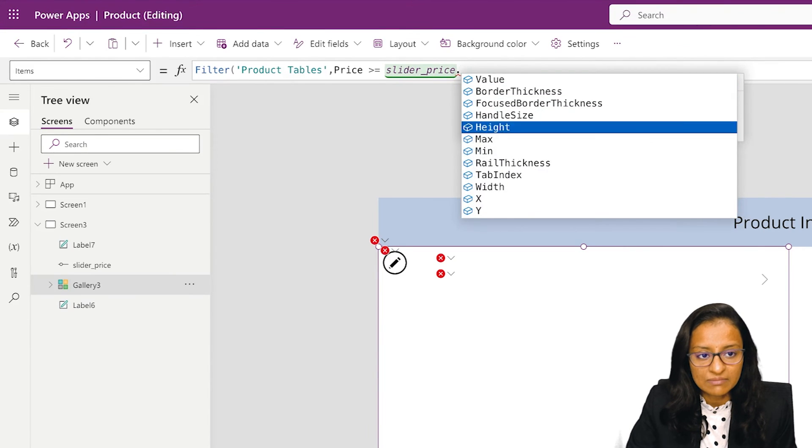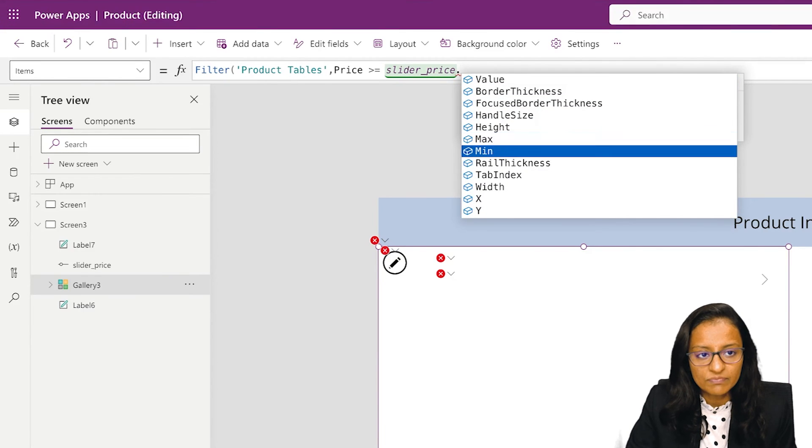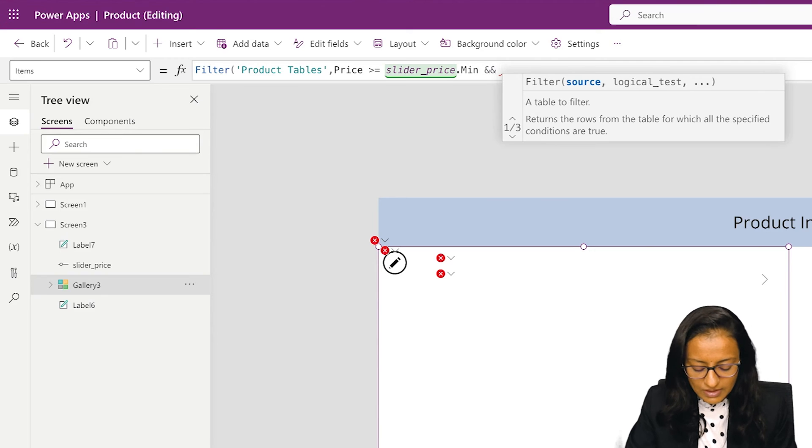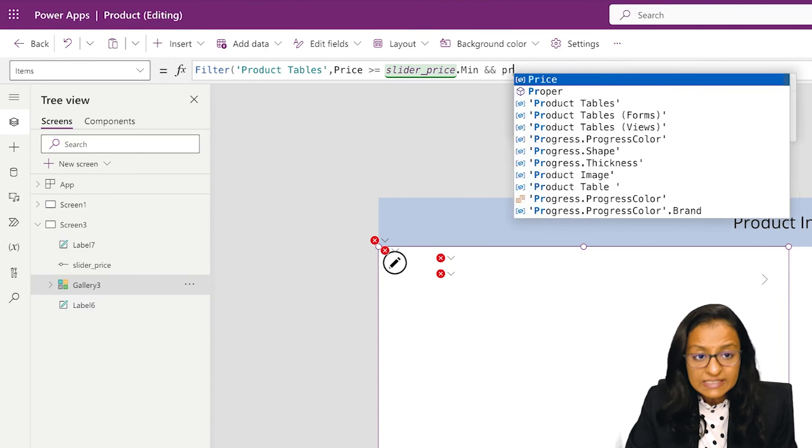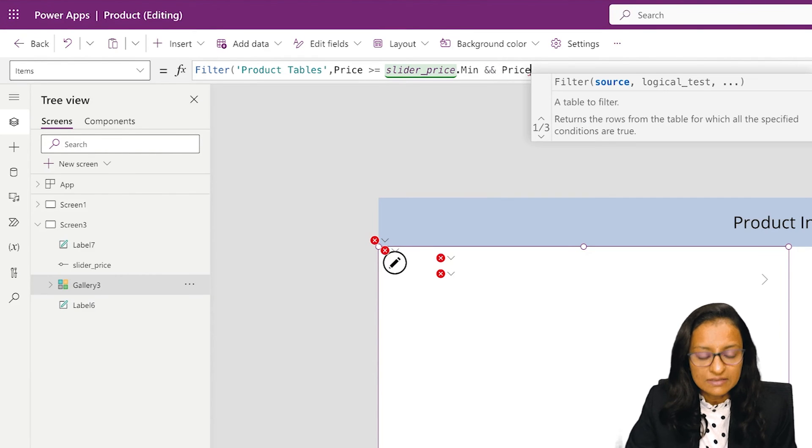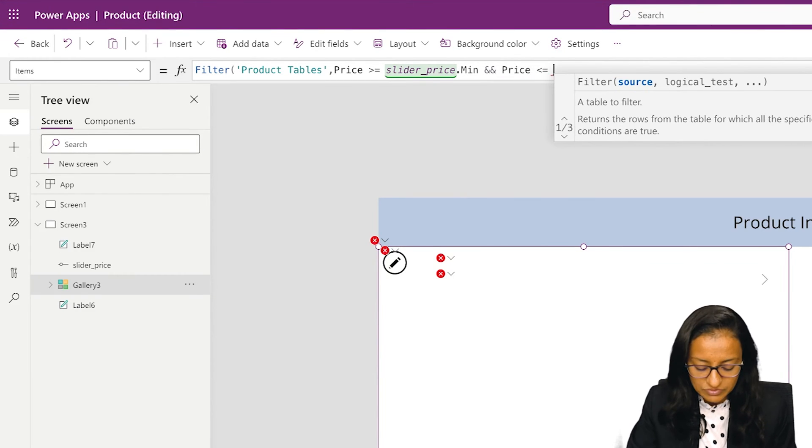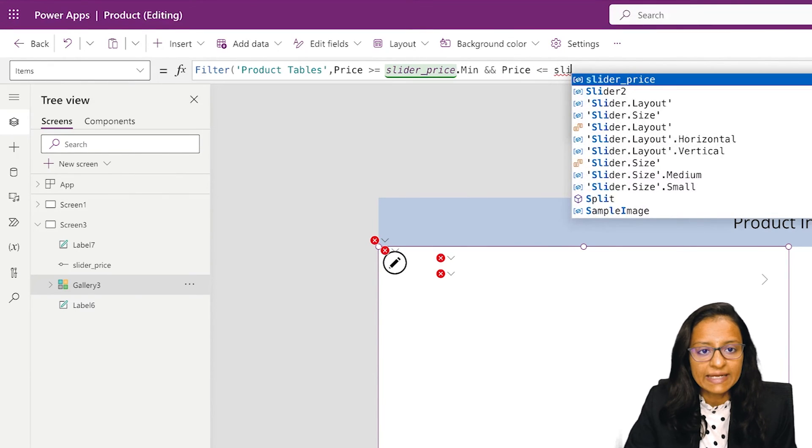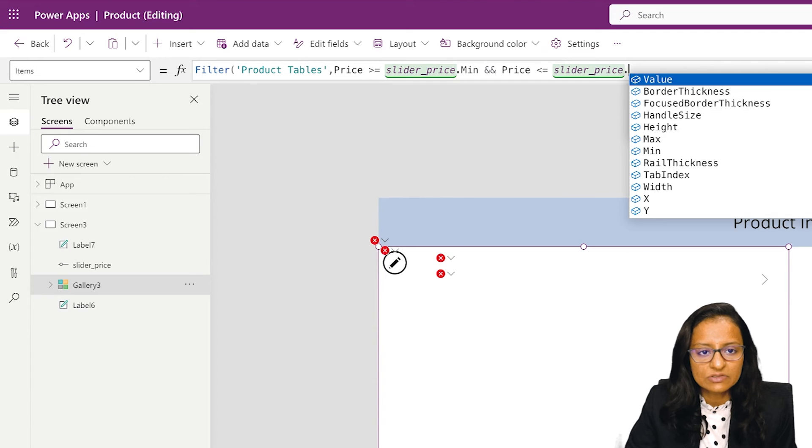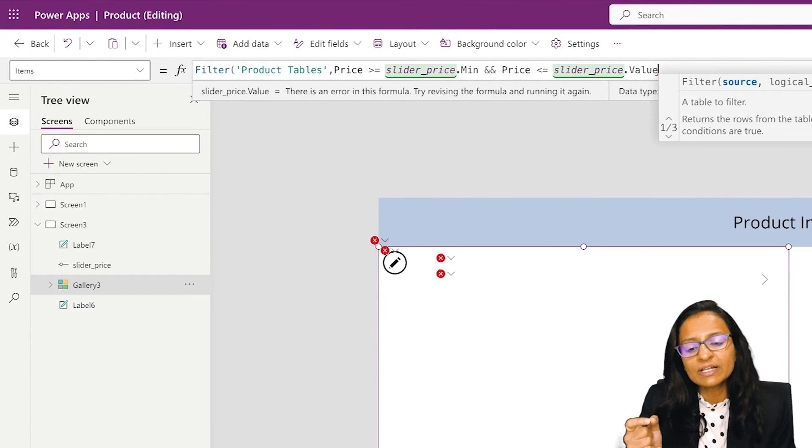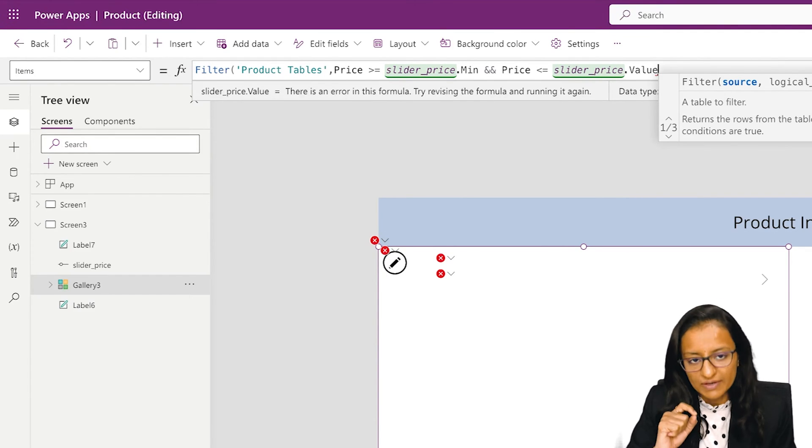And price should be less than or equal to slider price dot value. Value dot value will give the current value.